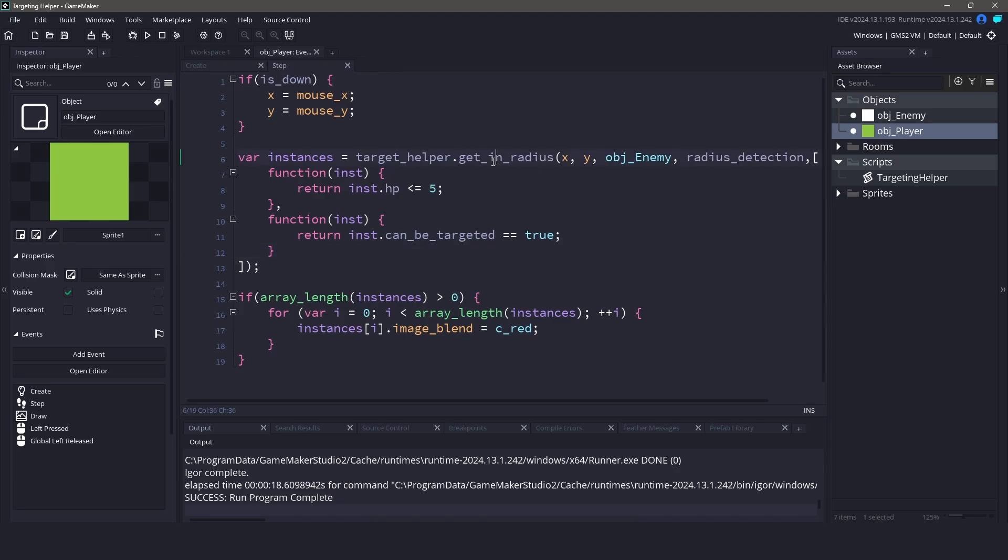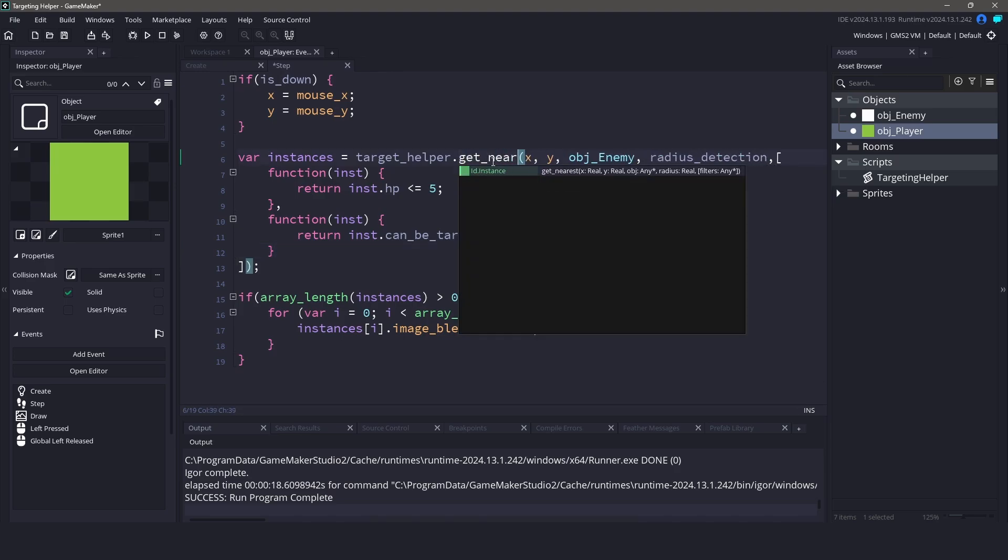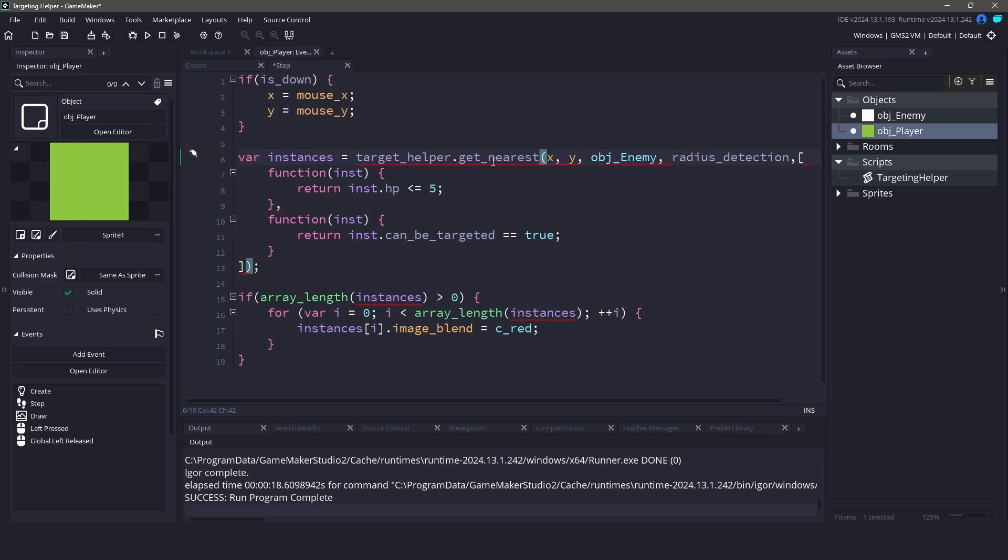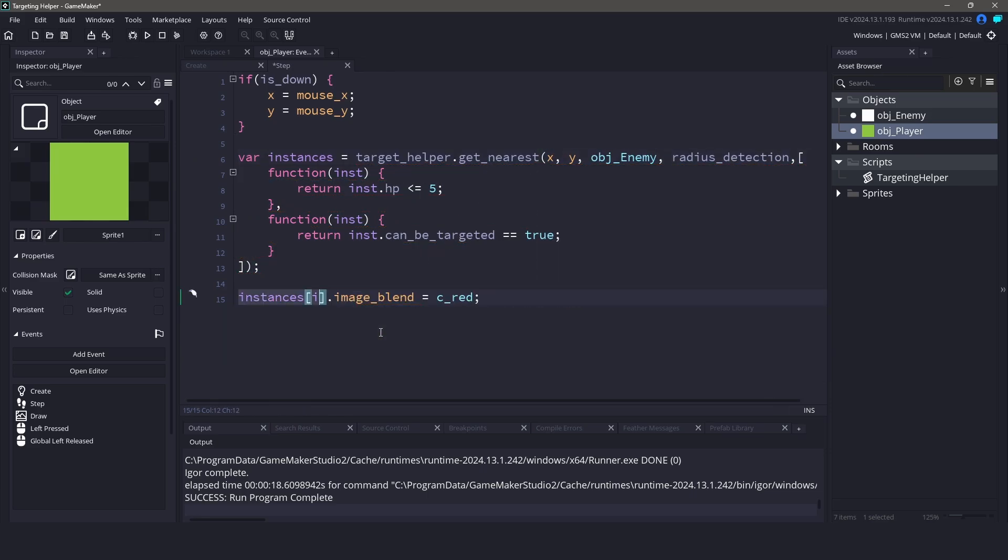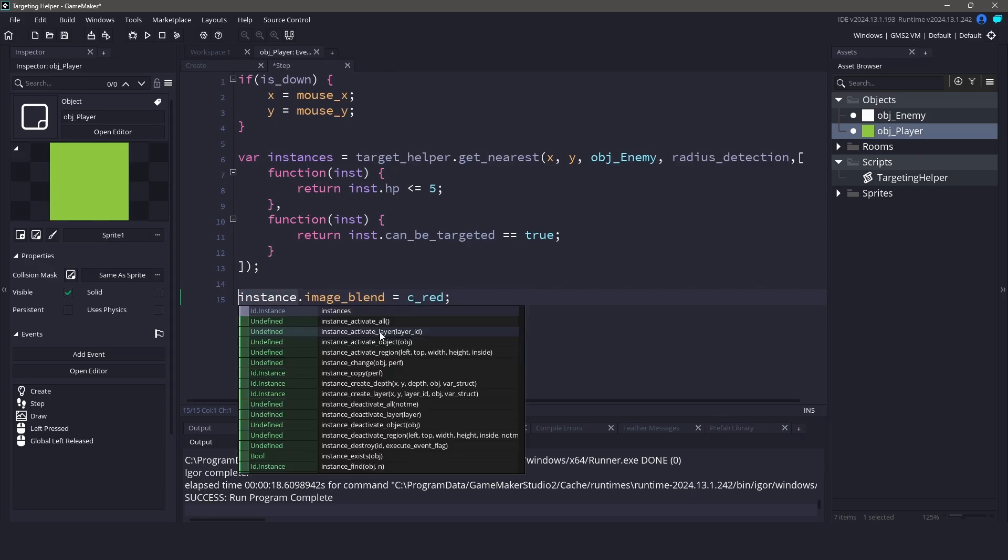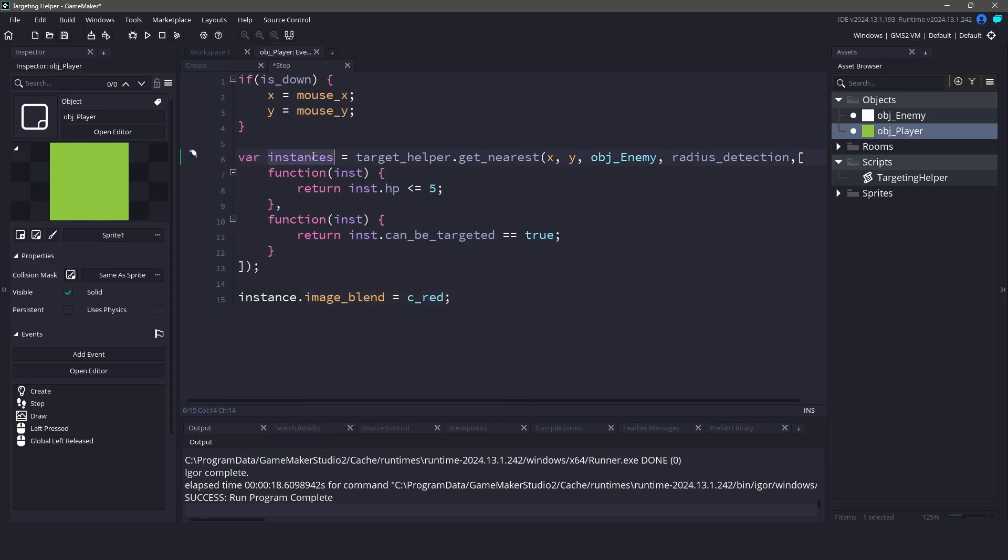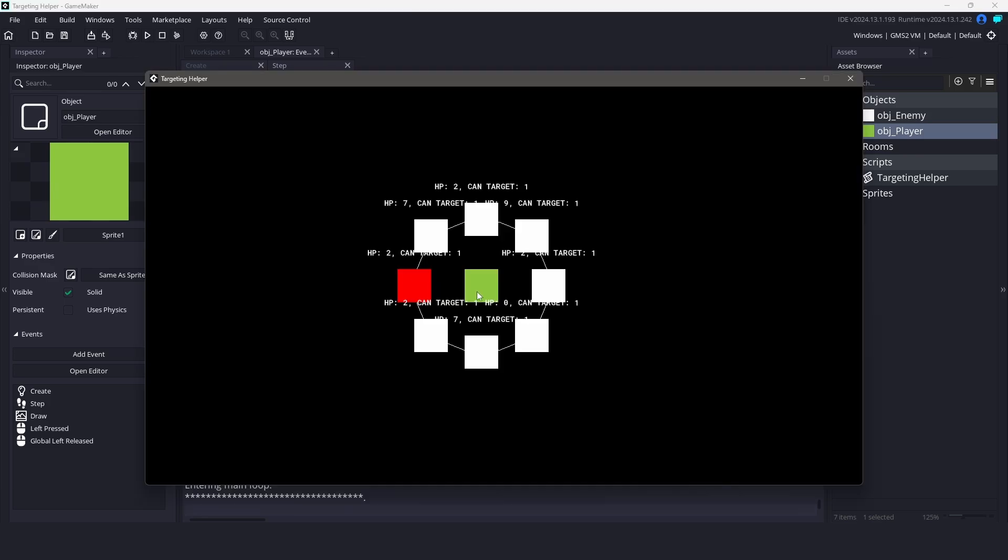We can also use the getNearest function to find the nearest instance within a radius. This function also accepts a filter function, so we are able to swap the function calls easily. And that is actually all you need to start filtering instances in your game.